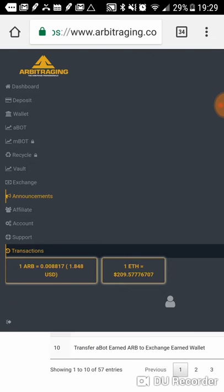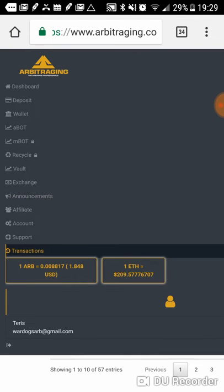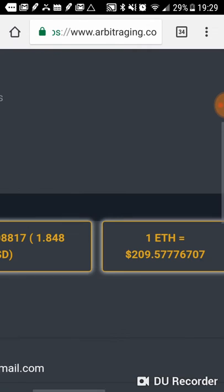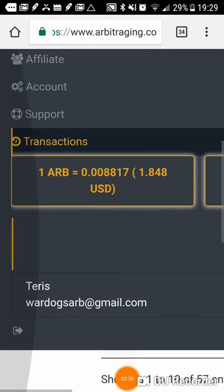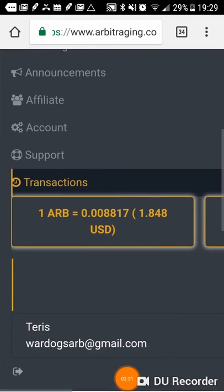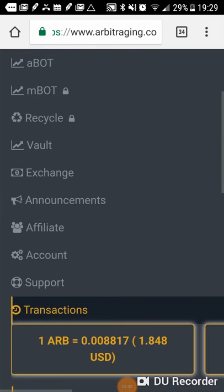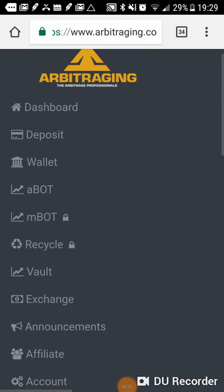But I did want to show you, there's been a couple of questions about whether or not we actually have an arbitraging account or if I'm just using my own personal arbitraging account. And I would like to show you right here. This is the Terrace account. The WardogsRB at gmail.com. That is the Terrace account.